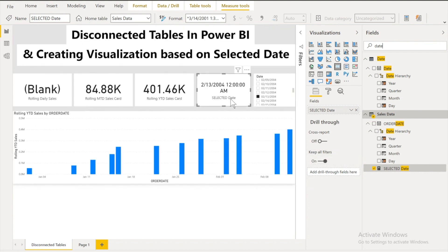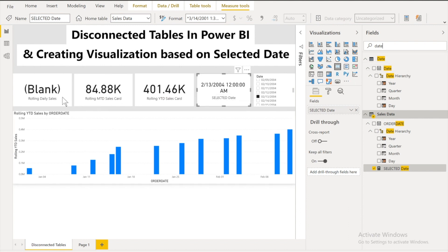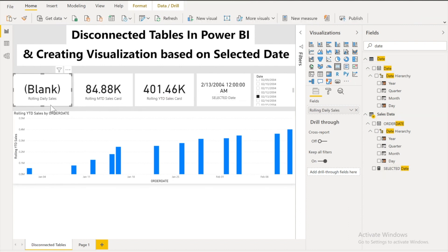And I have dragged this value in this card. And you can see that I have selected 13th of February 2004. Once I had this one. So now I need to calculate the rolling daily sales.